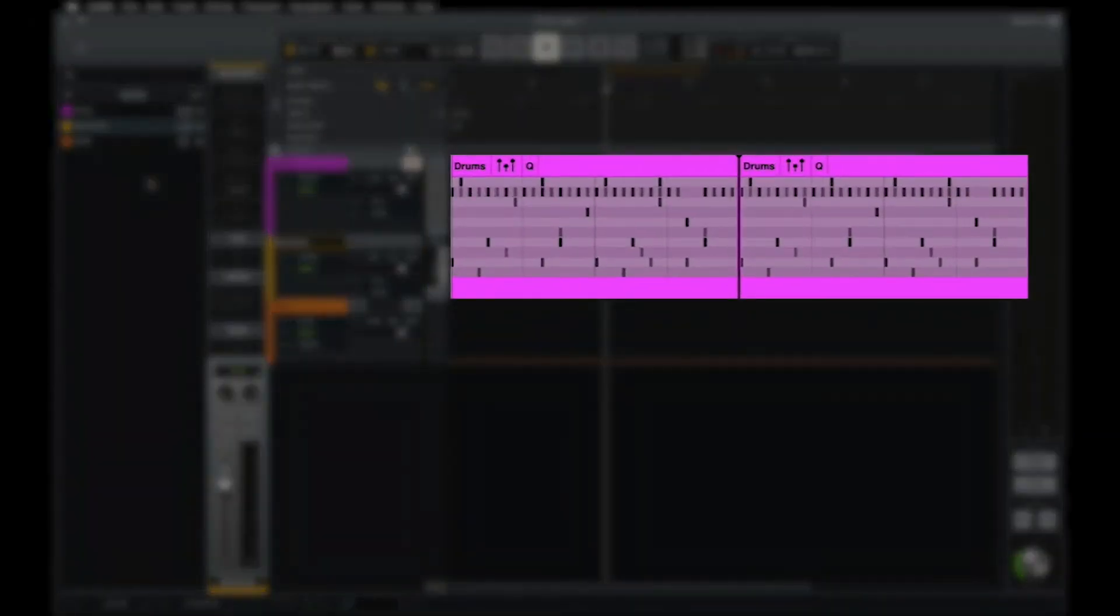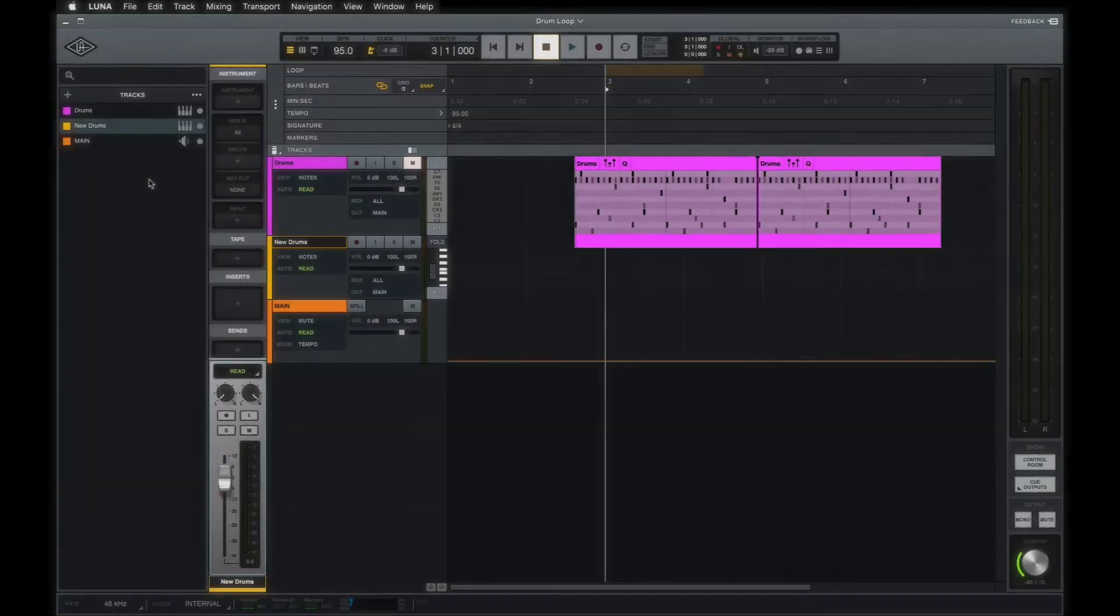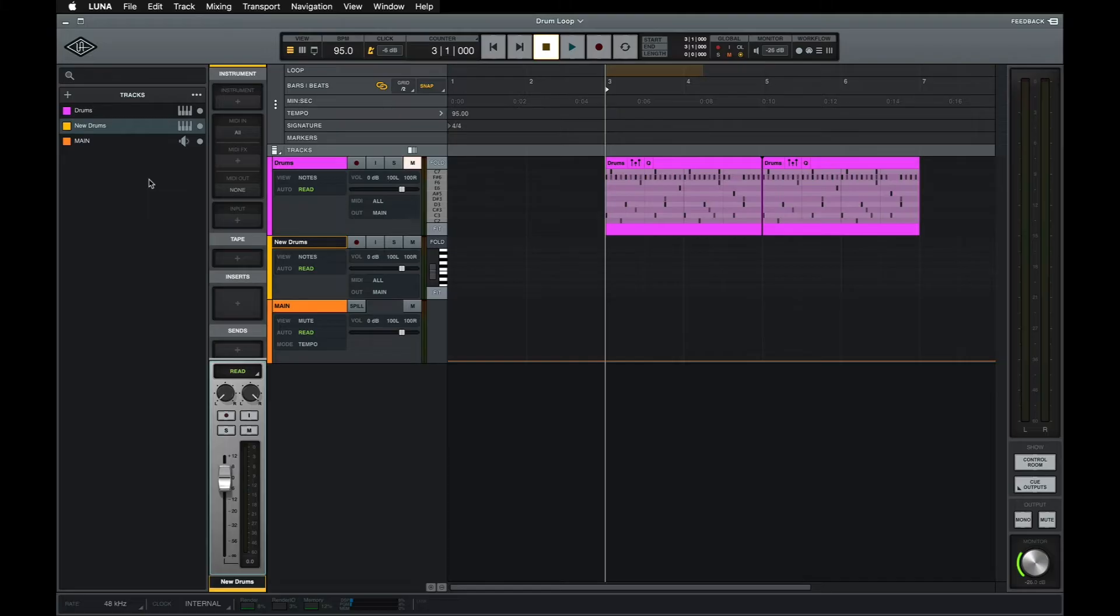Whereas audio tracks in LUNA contain audio clips, instrument tracks contain MIDI clips which trigger the instrument loaded on that track or an external hardware instrument. Before we dive into recording MIDI, let's take a closer look at the instrument track channel strip.